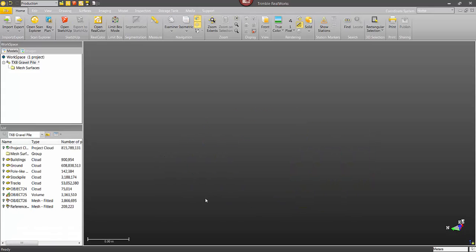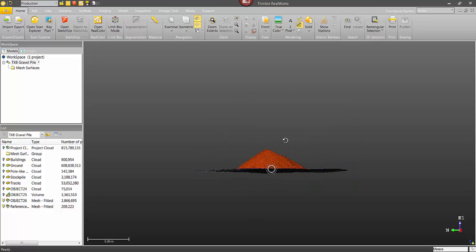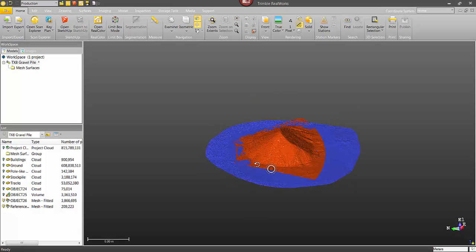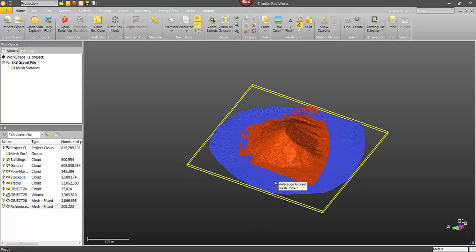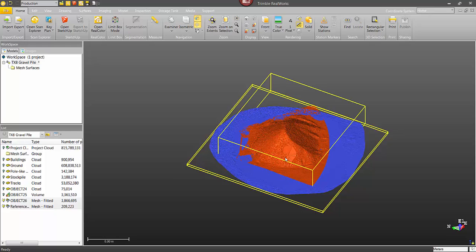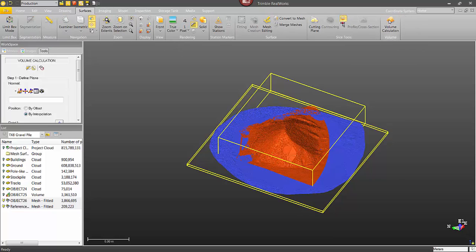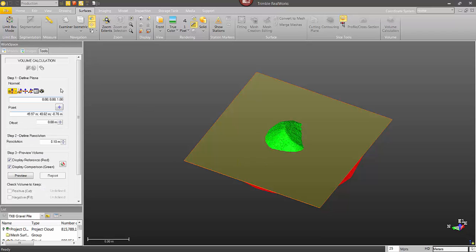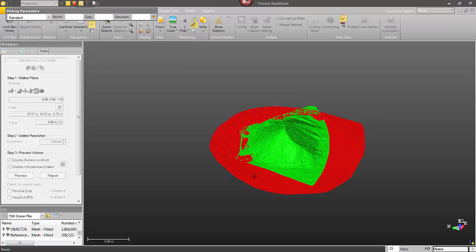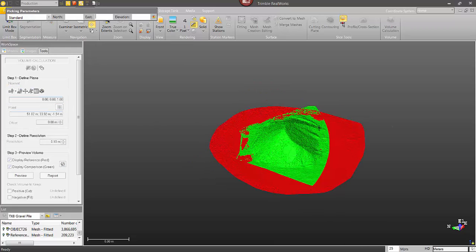You've got a scan before the stockpile and then a scan afterwards. In this case, I've created a surface for both. I just need to select them both. Click on one, hold control, click the second, and then open the volume calculation tool. Okay. So in this case, the position of the plane isn't really important because I'm in fact calculating the volume from one surface to the other. So I could put this plane wherever I wanted. It's not going to change the volume.